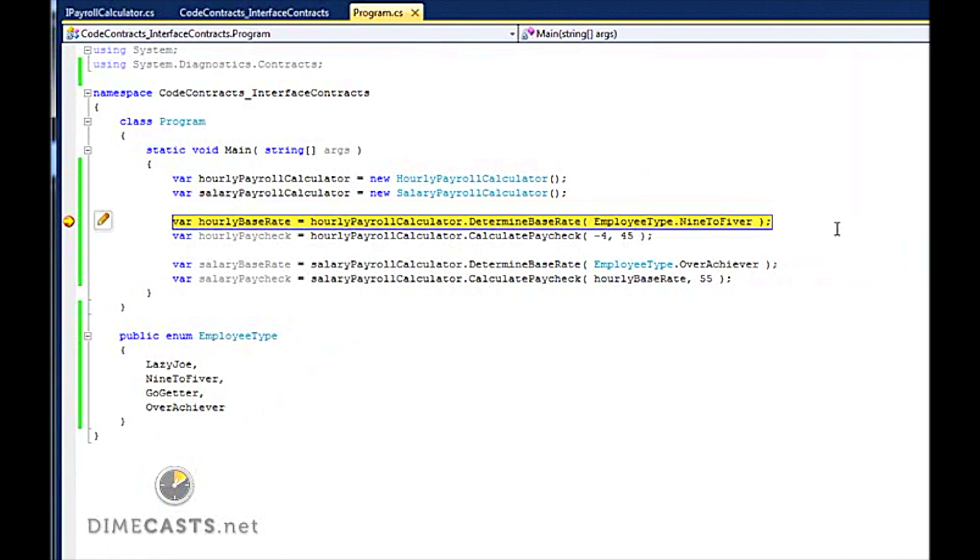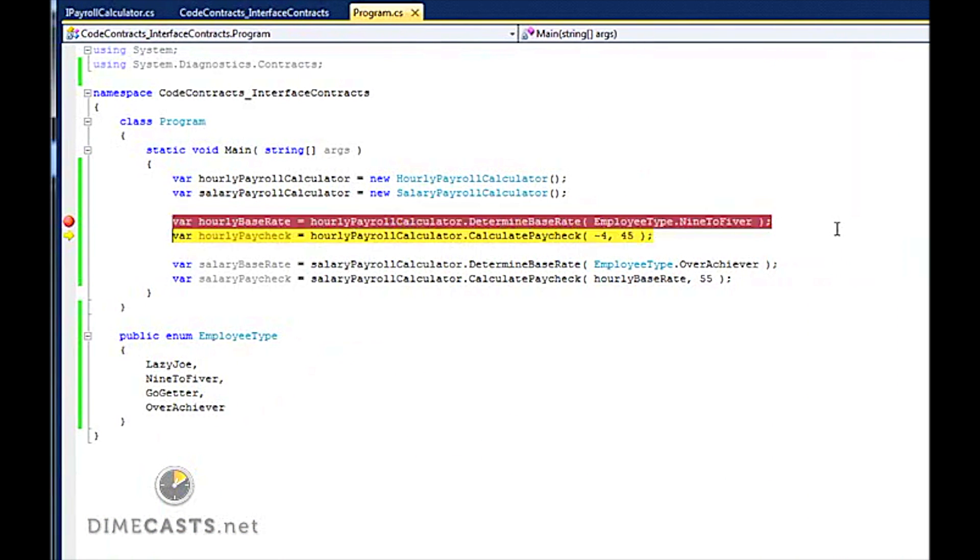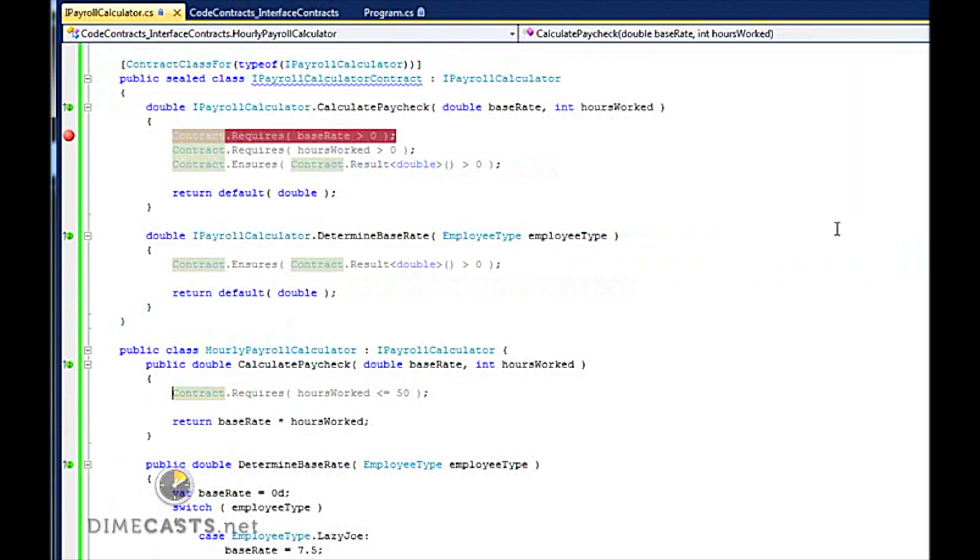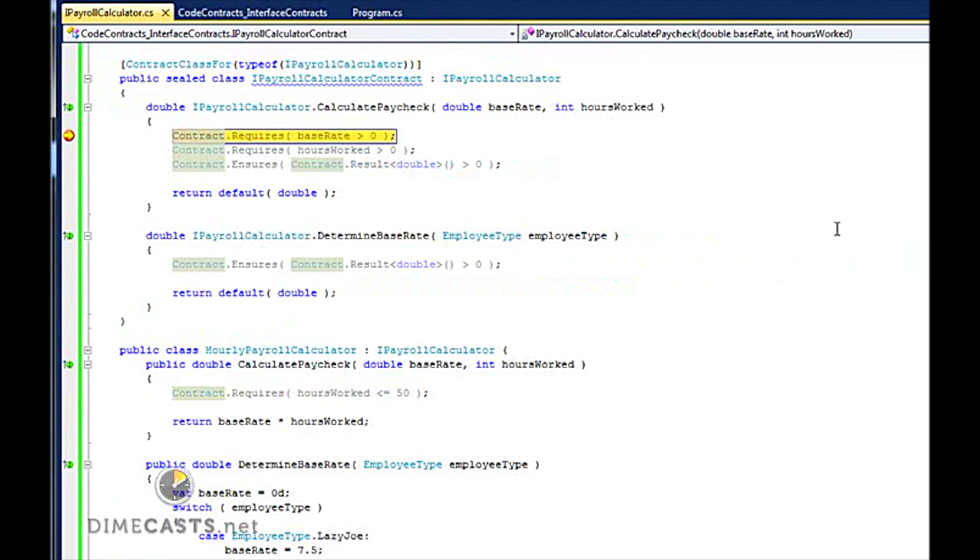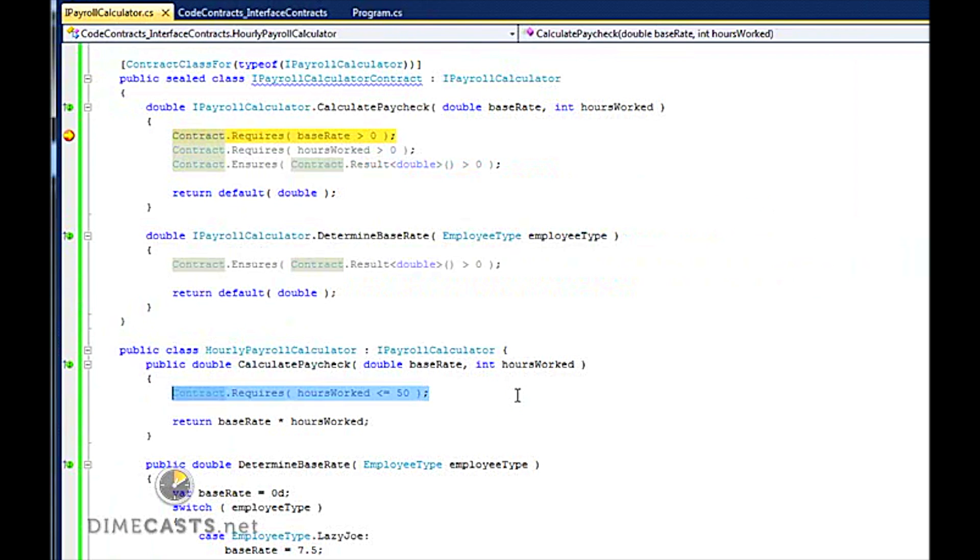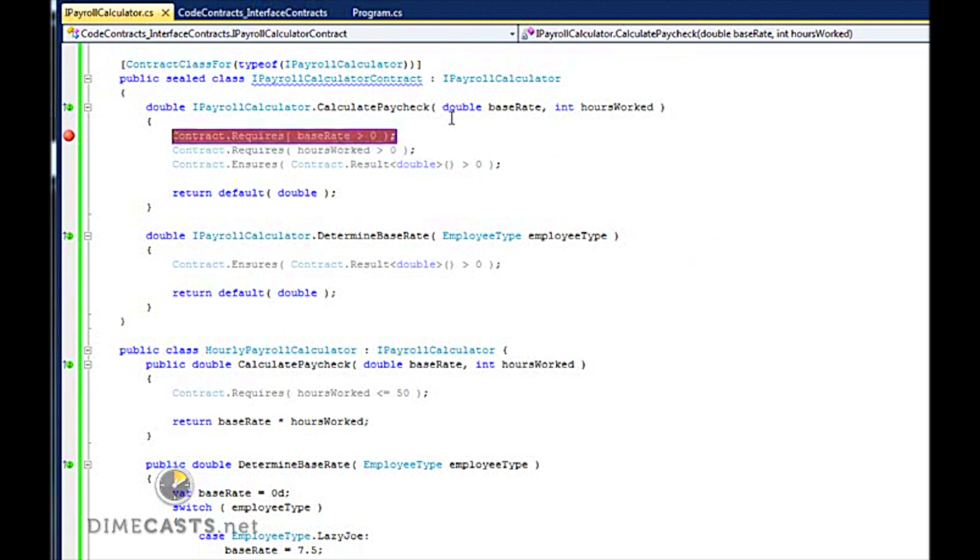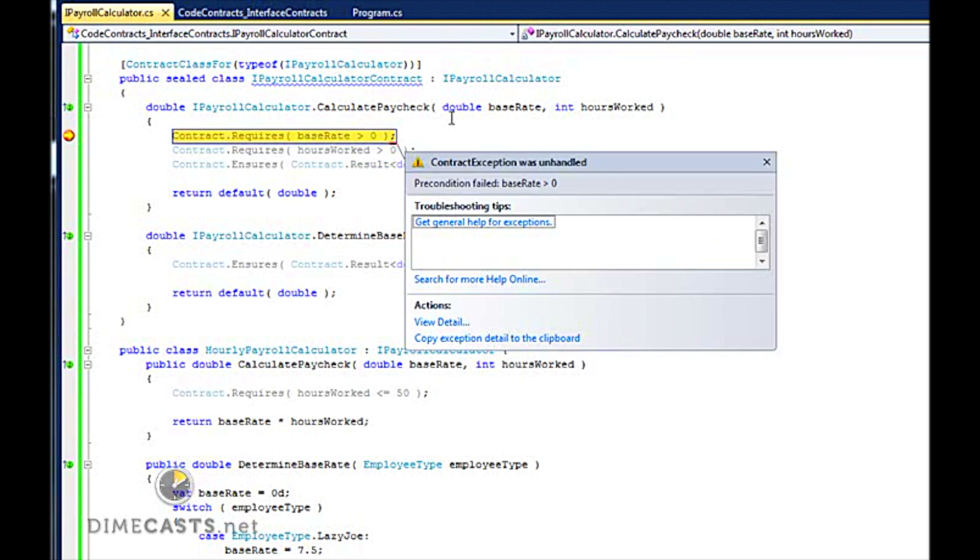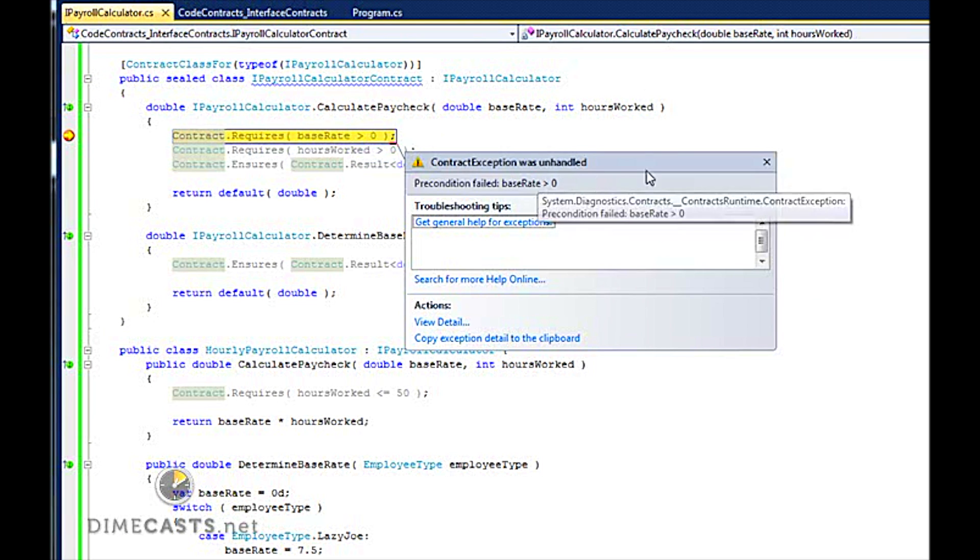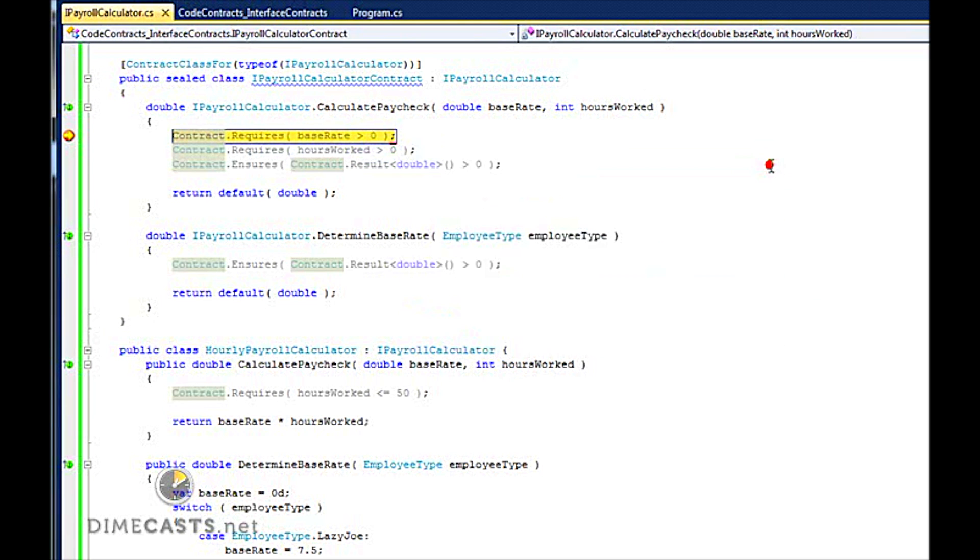So I've hit my breakpoint. I've passed my first requires here, which must be less than 50 hours. I've now stepped into my contract implementation and you'll see I'm immediately on the requires. Base rate is greater than 0. And you'll see my precondition failed. Base rate is not greater than 0. And I failed.